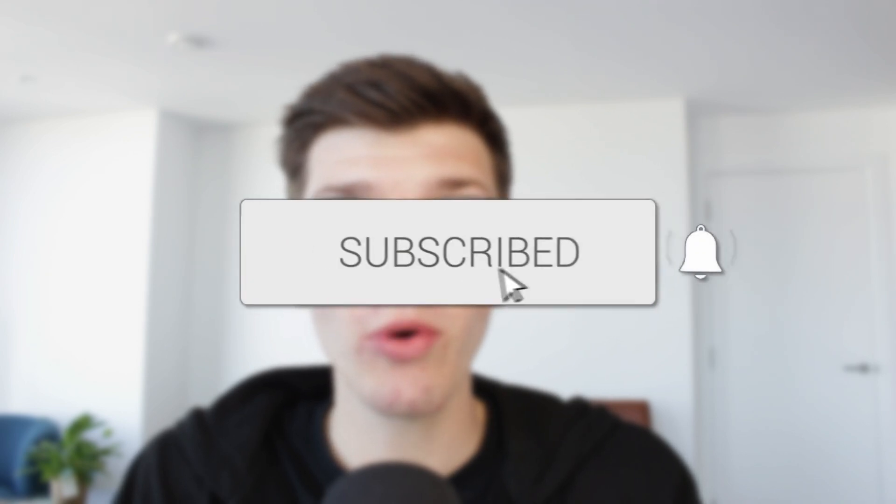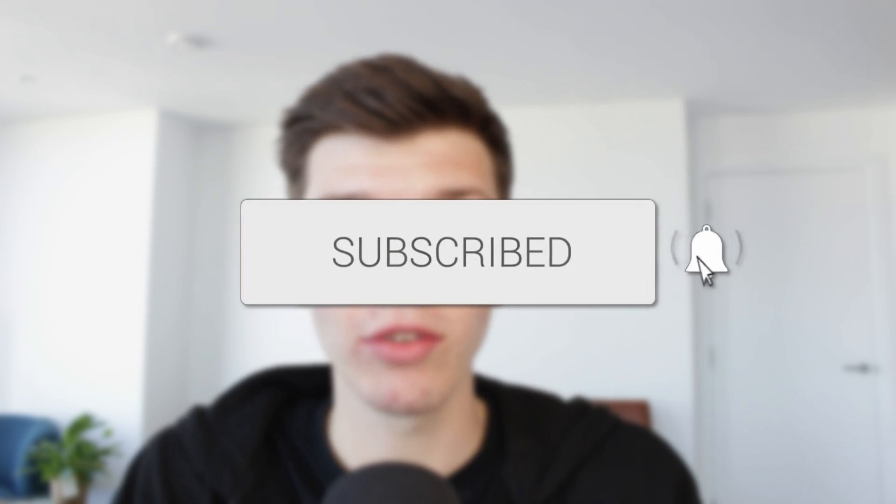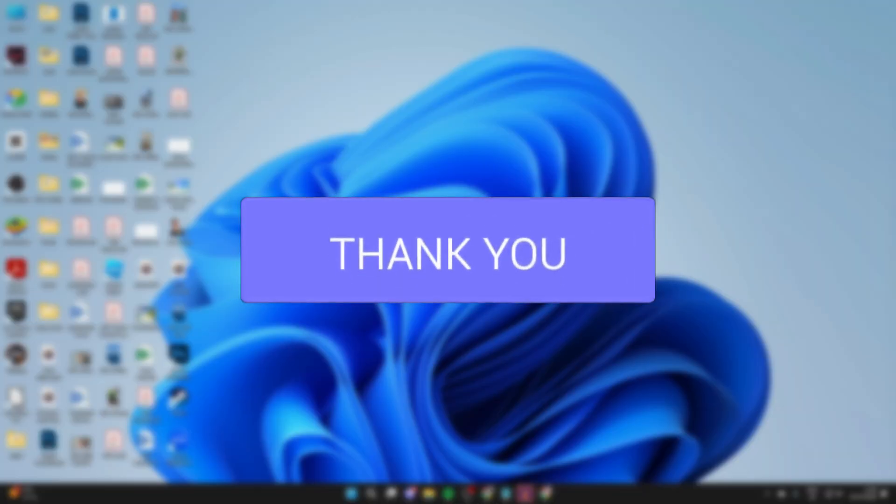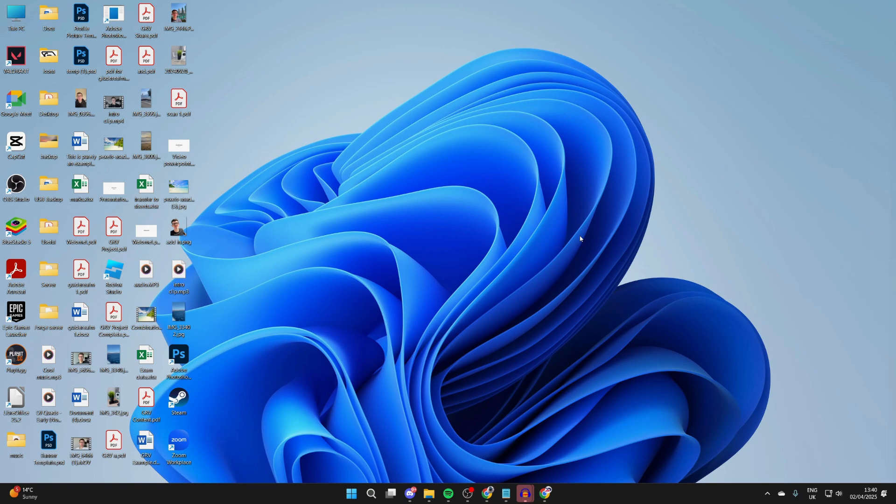We'll guide you through how to download and install VLC Media Player on a laptop or PC. If you find this useful, please consider subscribing and liking the video. VLC Media Player allows you to play back different media and do conversions with it. Open up a web browser of your choice.